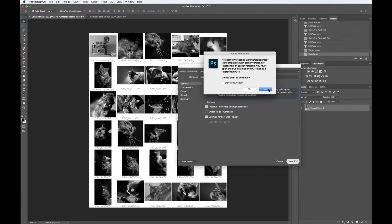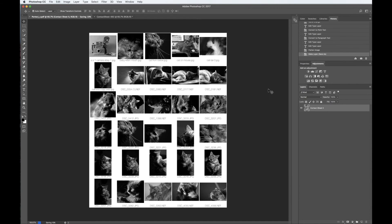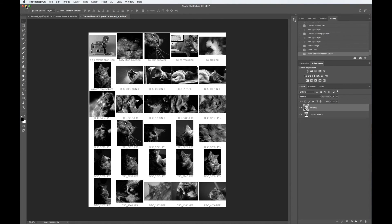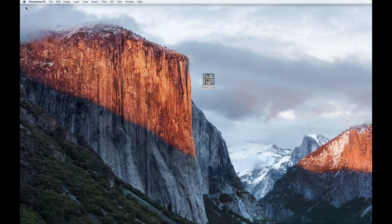Then you may have a series of dialog boxes — just click OK, and more OK, and more OK. And your contact sheet should be on your desktop. There's my contact sheet on the desktop. You've successfully made a contact sheet in Adobe Photoshop Bridge.